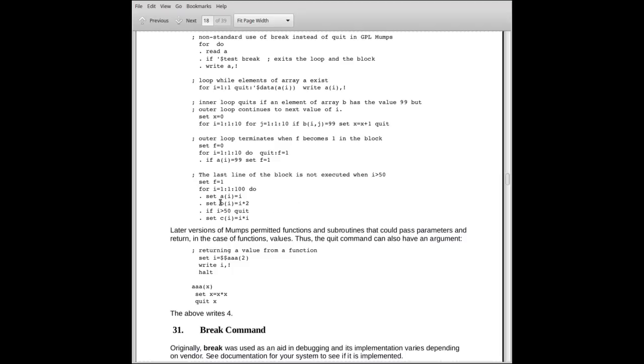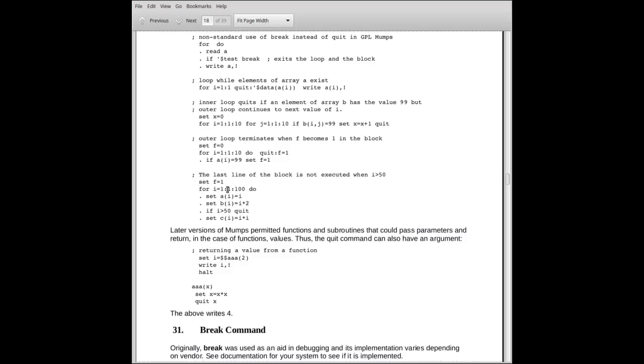In this case here, we're using it somewhat similarly. Forever, no, for I equals 1 by 1 to 100, we do or invoke the block. So this loop will terminate anyway at 100, or when I exceeds 100. We set A sub I equal to 1, we set B sub I equal to I times 2, and we ask the question if I is greater than 50. If it is, we terminate the block, and we go back up and increment the value of I.